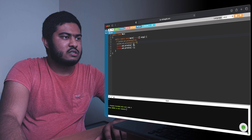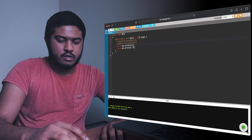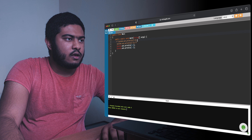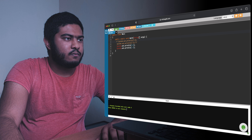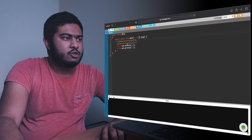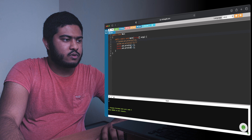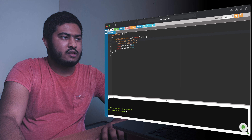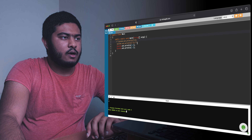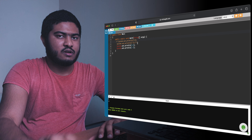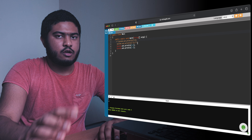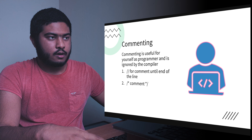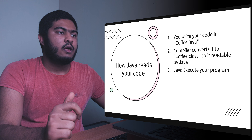Running the code now, we should see only two values — five and minus one. As you can see, those two lines are commented out, shown by the brown color, and the program is ignoring them. Next, we need to understand how Java reads our code.